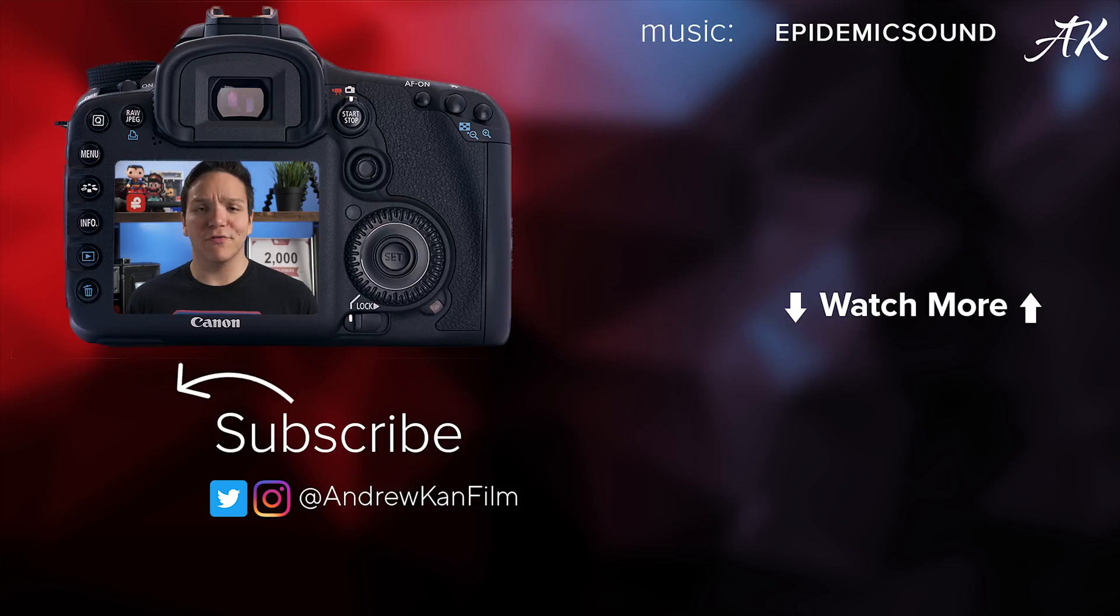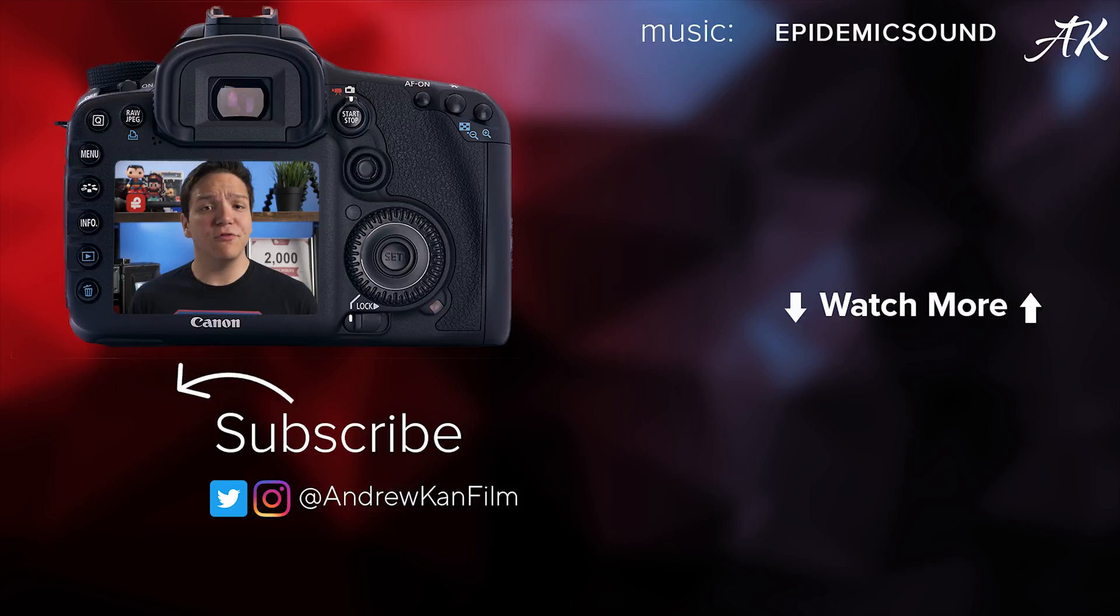That's how you can easily sync audio and video within Premiere Pro. Let me know in those comments below, do you use these methods or do you have another way of syncing? I'm curious to what you have to say.